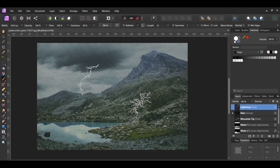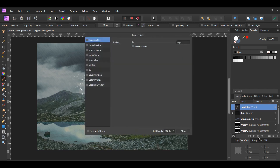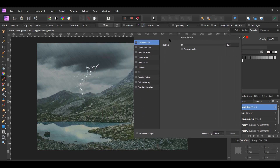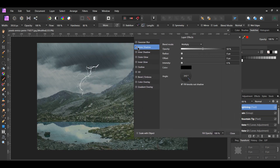Now, we'll add some layer effects to the lightning to make it more realistic. With the lightning layer selected, click the FX icon in the Layers panel. Select Outer Shadow. Set the Blend Mode to Screen.